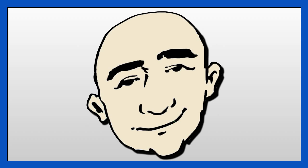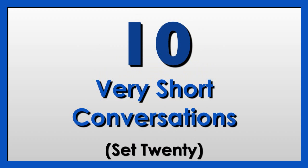Hi, this is Mark. This is English conversation practice. 10 very short conversations. Set 20.